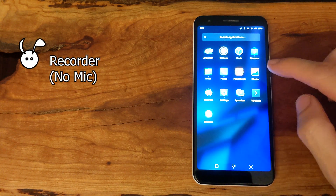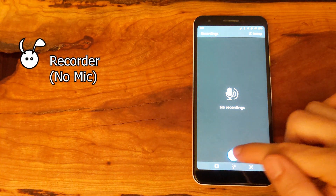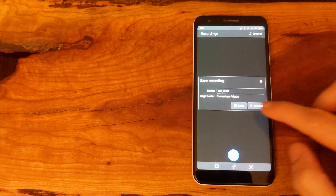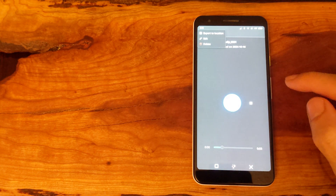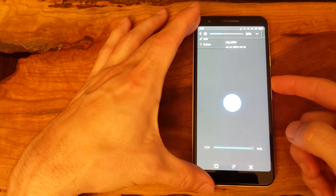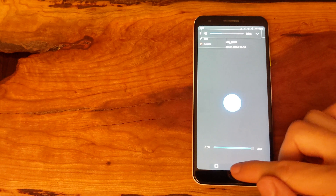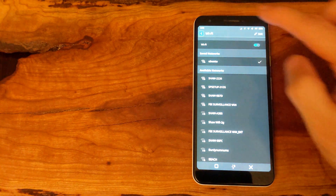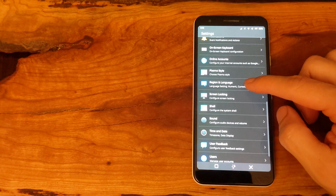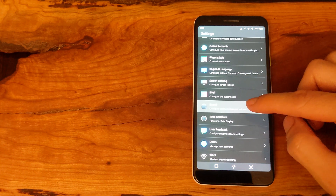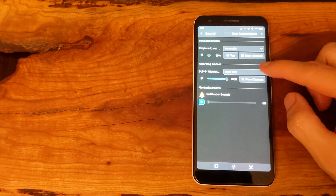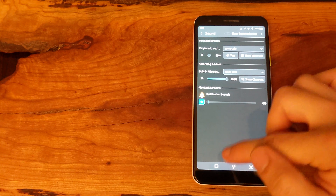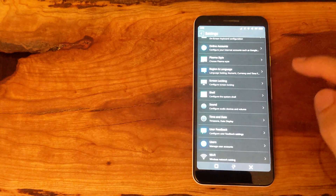There is a recorder app by default, but again this app was also unable to access the microphone. I suspect that it has something to do with the hardware layer not reaching the actual microphone device. Looking through the audio sound settings, nothing seems to be showing up in the microphone spot.